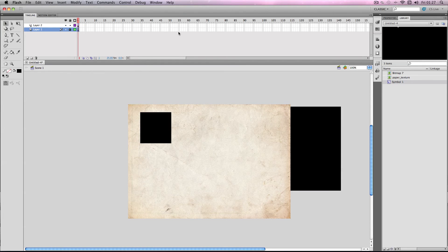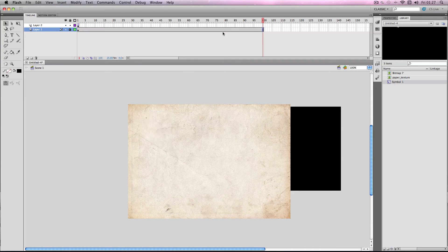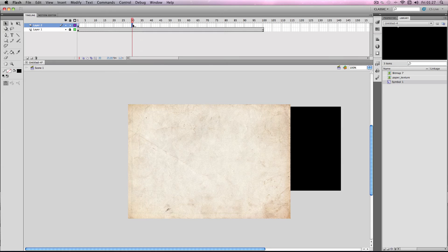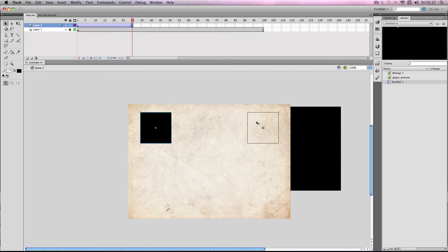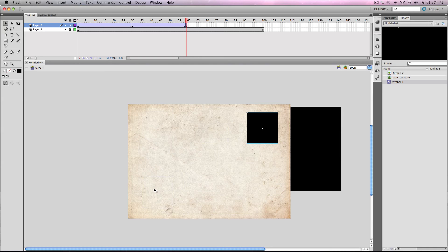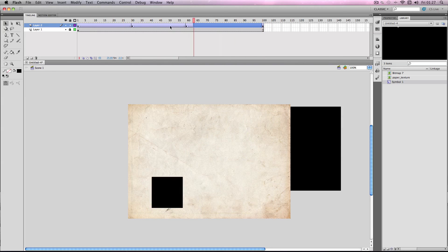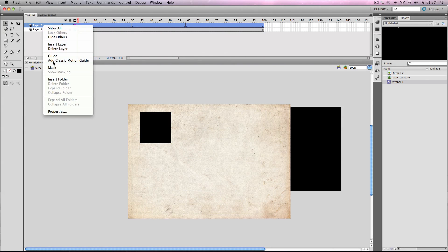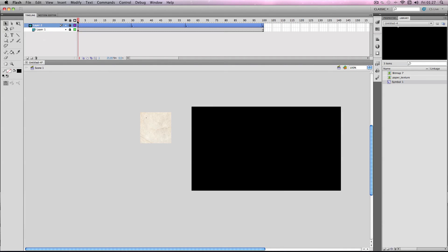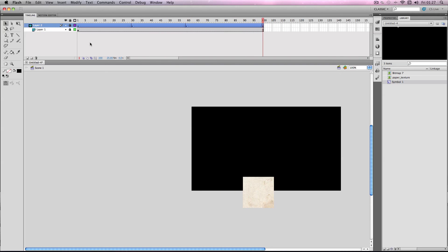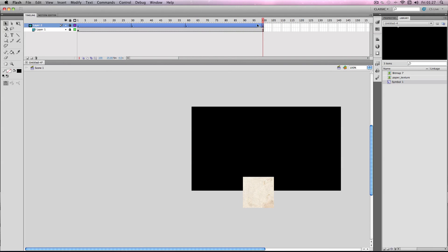I'm going to create a classic tween, extend the timer on the bitmap layer to about 100 by pressing F5. Going to about frame 30, press F6 to keyframe, and just make it move all around. Then I'm going to right-click on this layer and go to Mask. If you just press play, it will work like that. Obviously you can make this more complicated and create some really interesting effects with it.